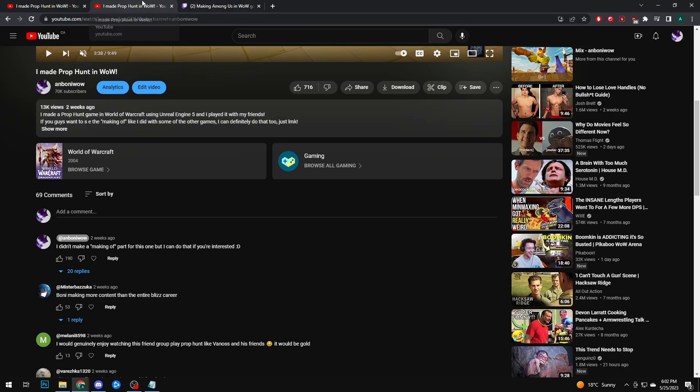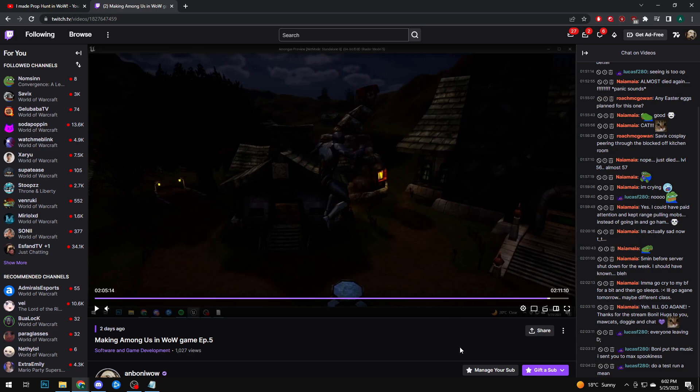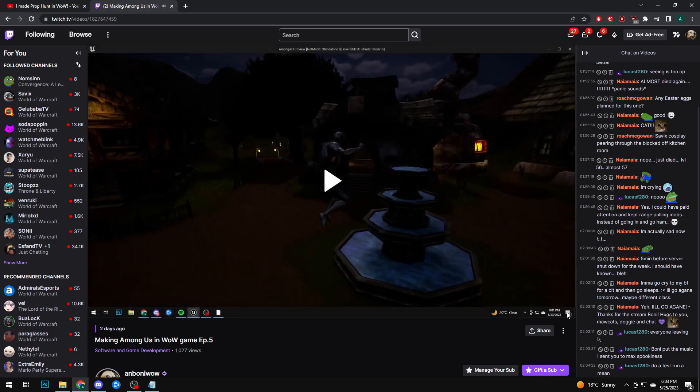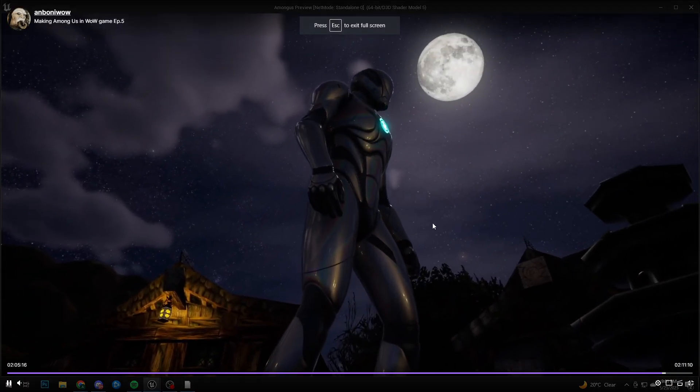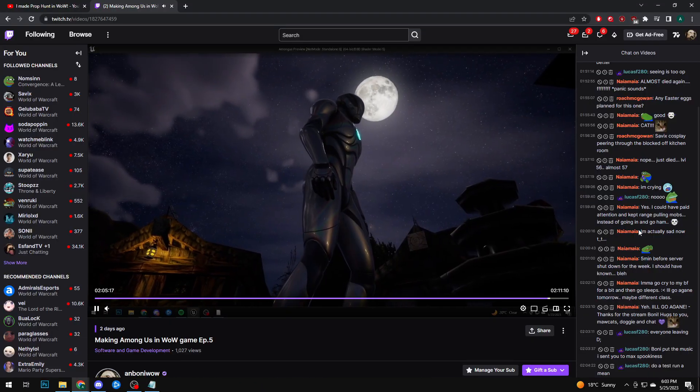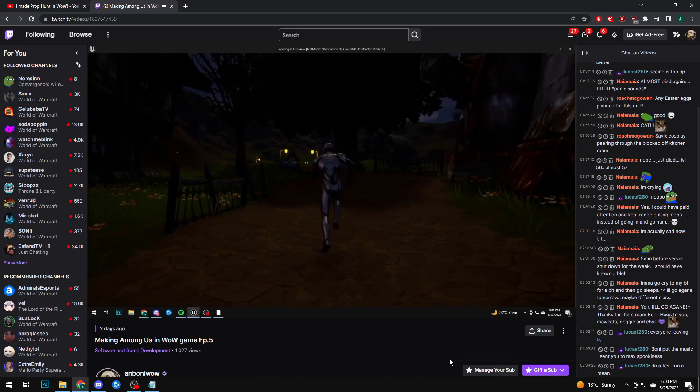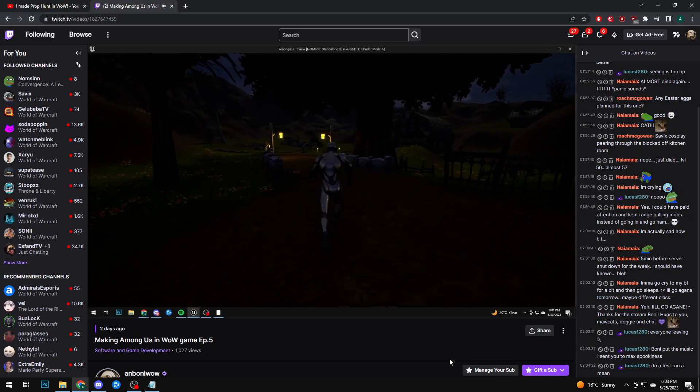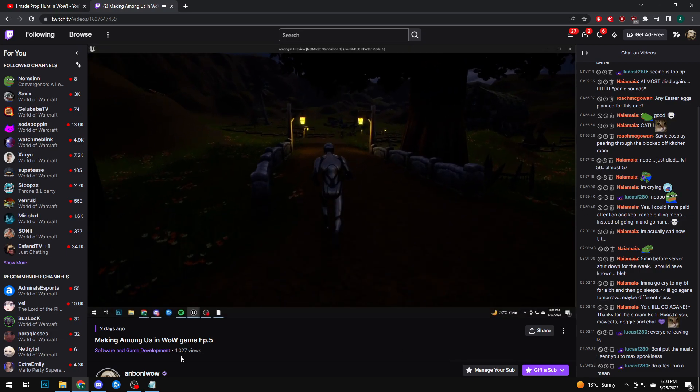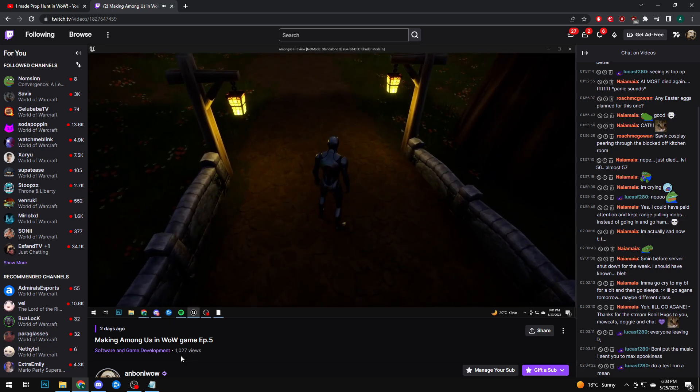Before we get started, if you're interested in this kind of content, we're developing a game live on Twitch almost every day I'm working on it. We're making, big spoilers, Among Us in WoW.